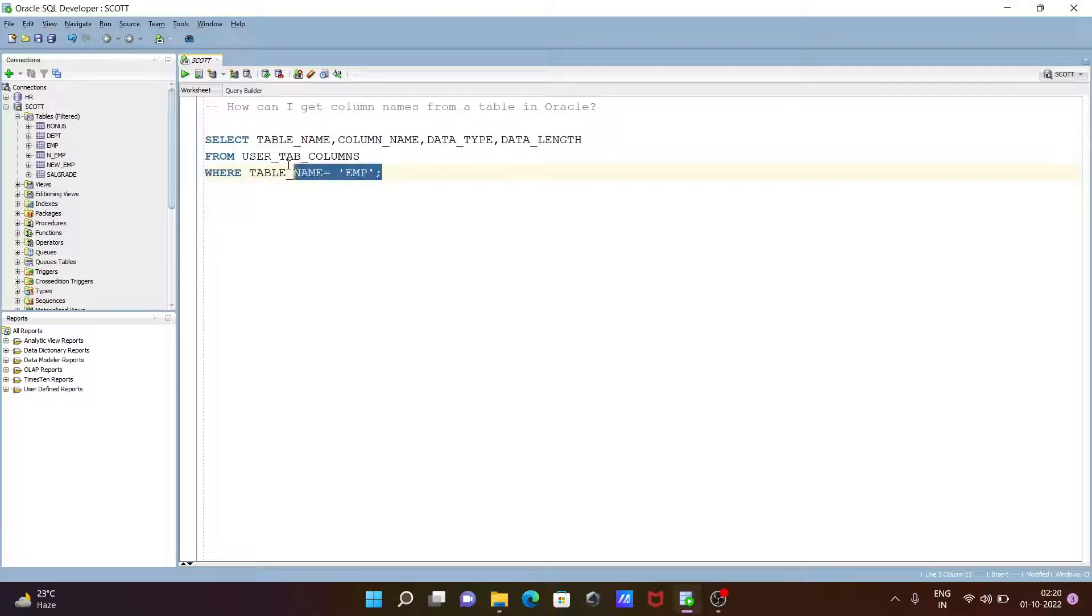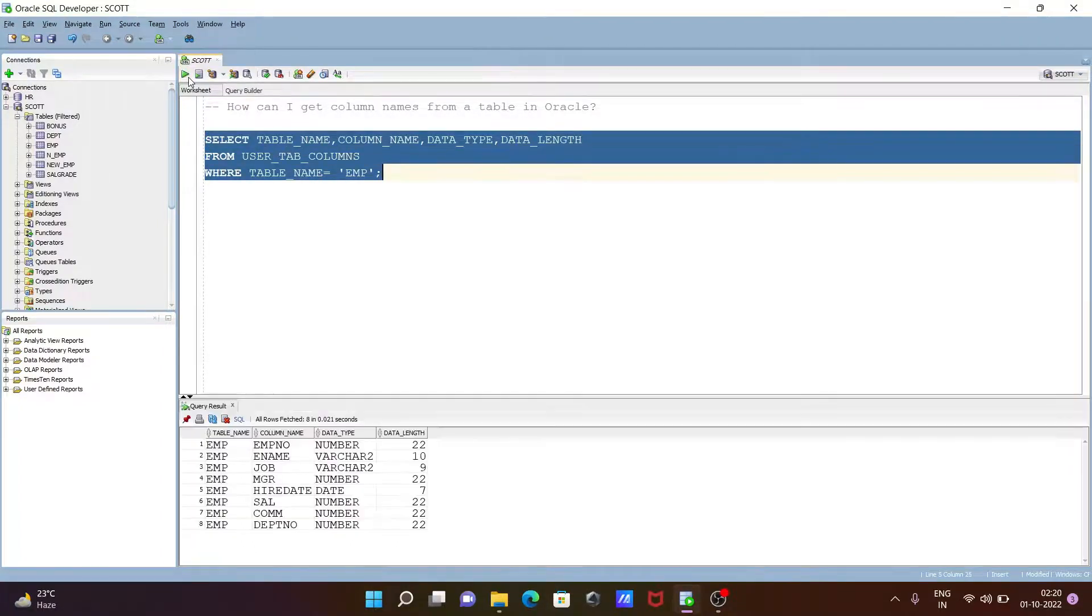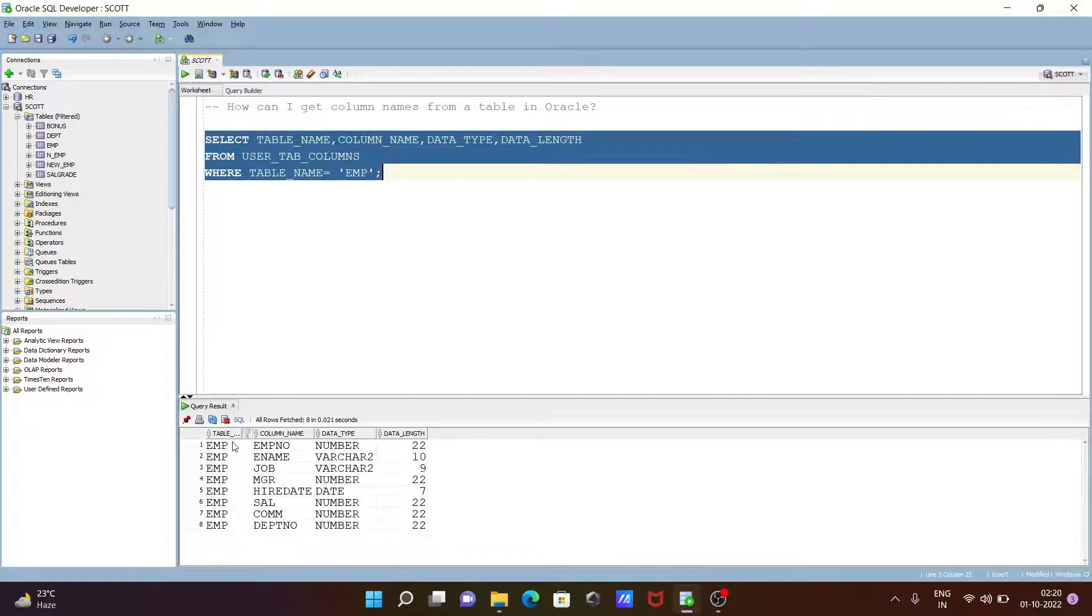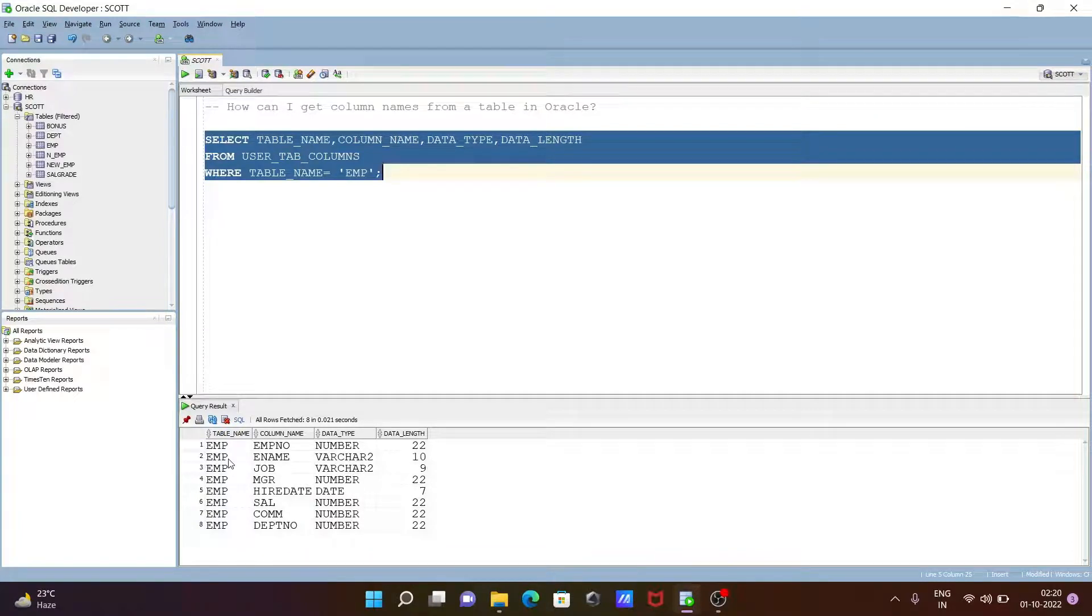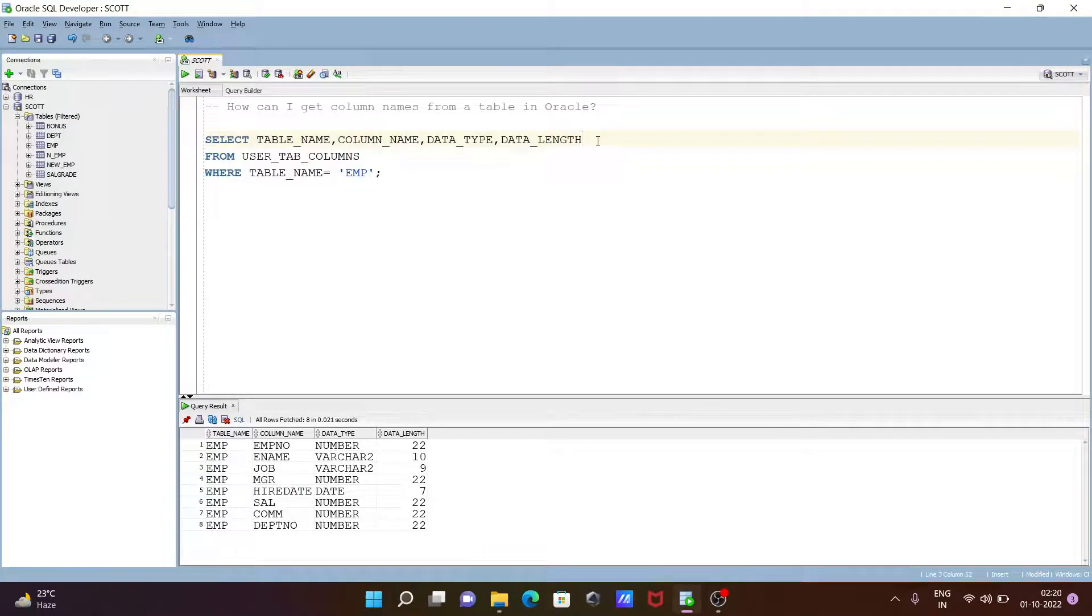Let's execute this query. Now you can see table name EMP, and this is the column name: EMP number, job, manager. These are the data types and data length. If you don't want to give all this information, let's give a star.